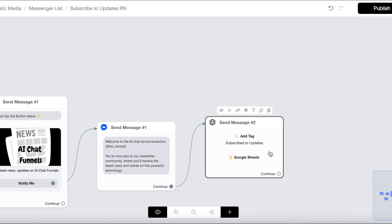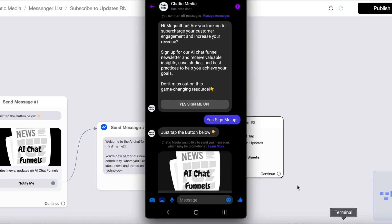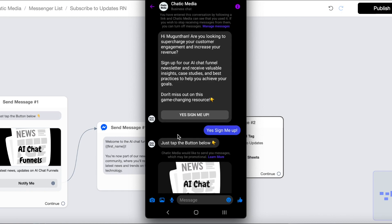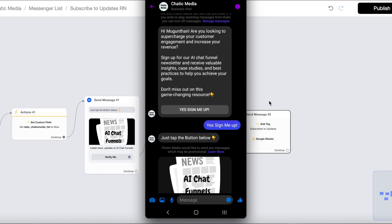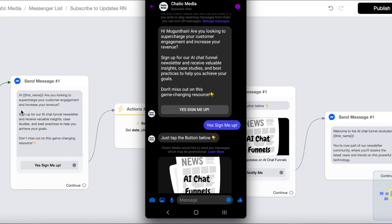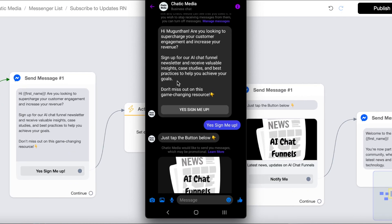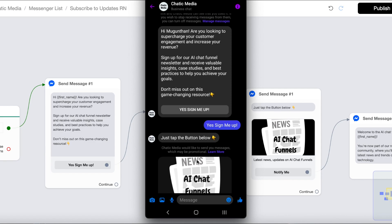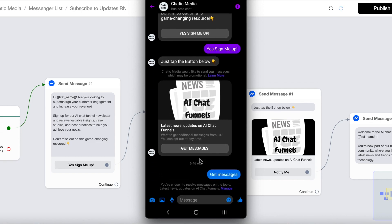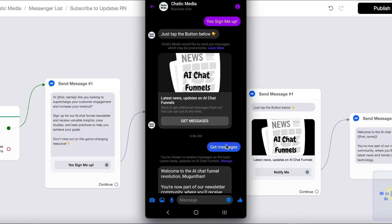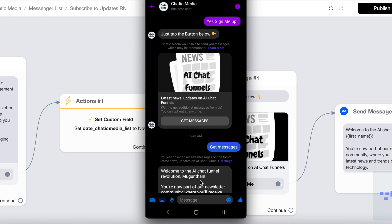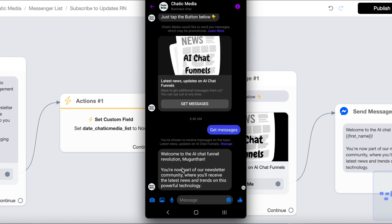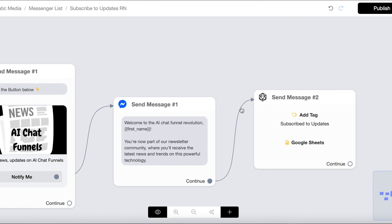Let me show the live demo on my phone screen now. This is the message they receive when we send the Messenger list opt-in. If they press 'Just sign me up', we send a follow-up asking them to tap a button. When they click 'Get Messages', we send the confirmation message: 'Welcome to AI Chat Funnel.'